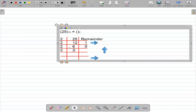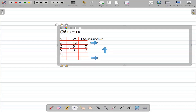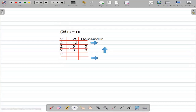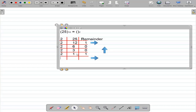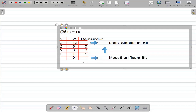Continuing: divide 6 by 2: quotient = 3, remainder = 0. Divide 3 by 2: quotient = 1, remainder = 1. Divide 1 by 2: quotient = 0, remainder = 1. We stop here because the quotient became 0. The first remainder (1) is the least significant bit and the last remainder (1) is the most significant bit. Writing remainders in reverse order gives the answer: 11001 (base 2).